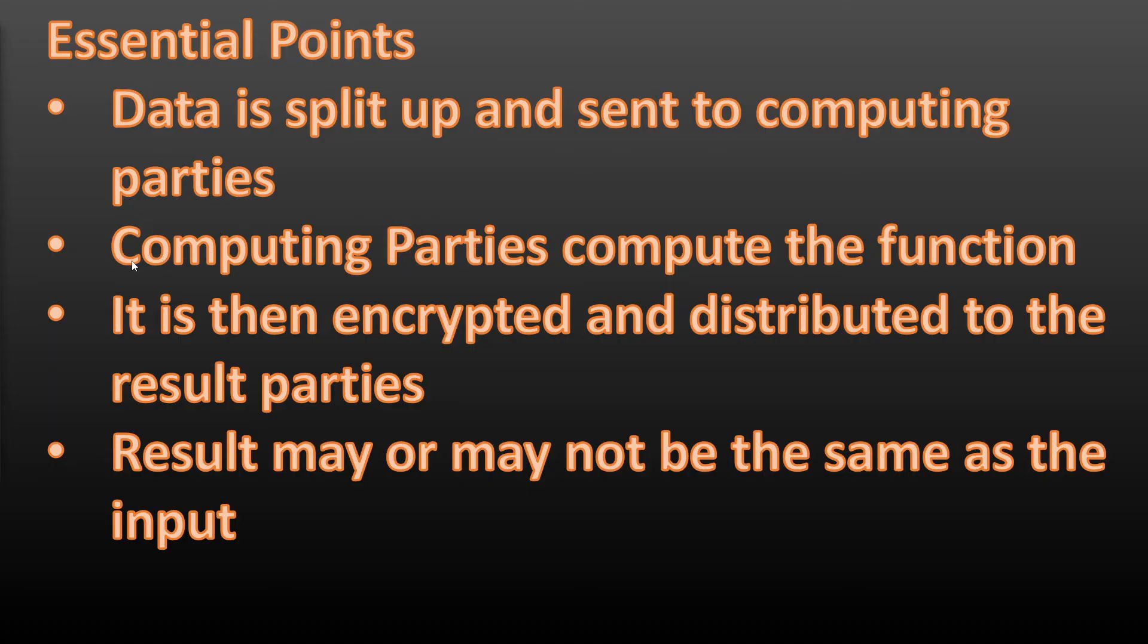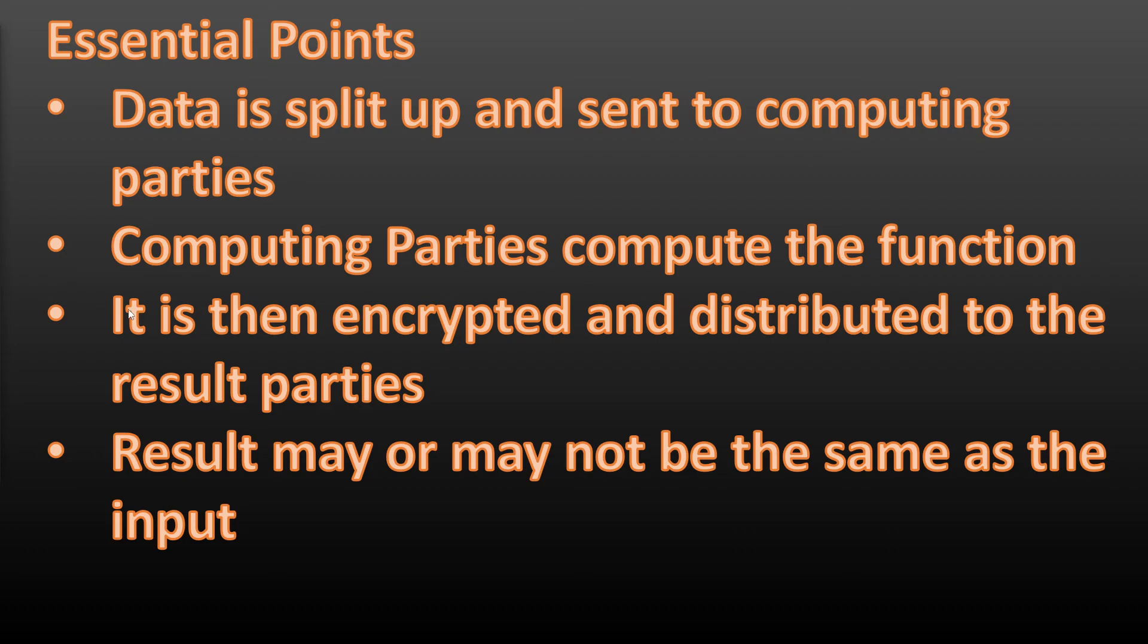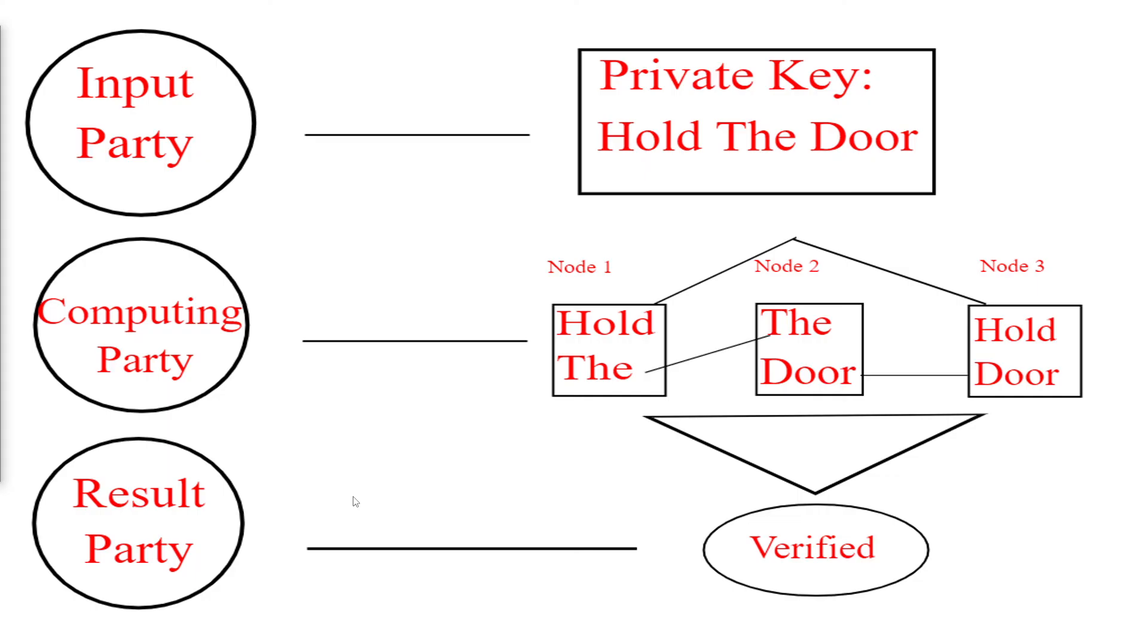I've linked an article in the description that goes into more detail and you can go down the rabbit hole as far as you wish on this. In terms of the computing parties, they compute the function, it's then encrypted and distributed to the result parties. So there may be more than one, and the result may or may not be the same as the input. So if it was the same, the result party would get the private key. In this case they just get the information that it's correct. That is MPC in a nutshell in four minutes. Cheers guys!